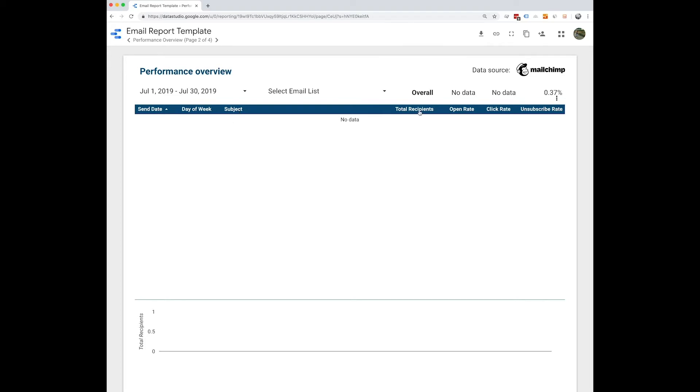Total recipients, open rate, click rate, unsubscribe rate. So here you can also toggle between your email list if you want to narrow it down that way. And you can also adjust the date range.